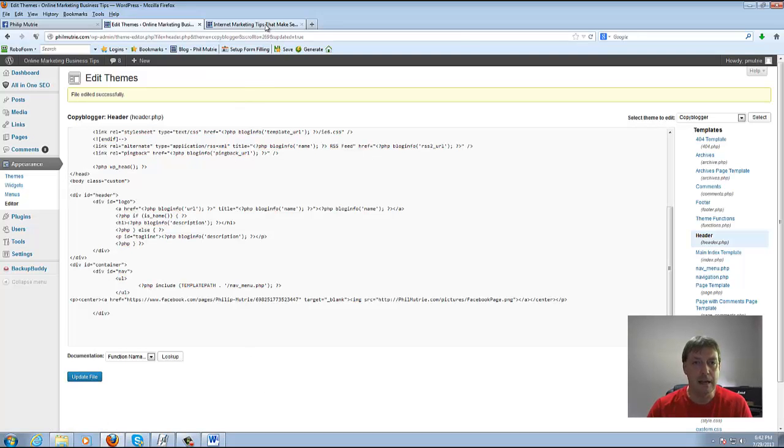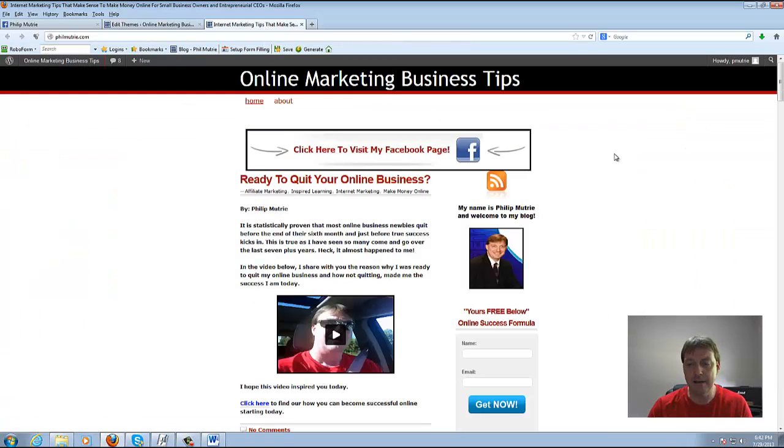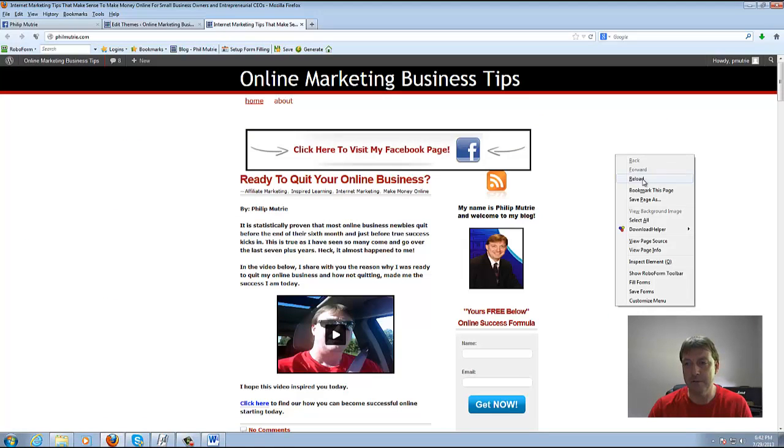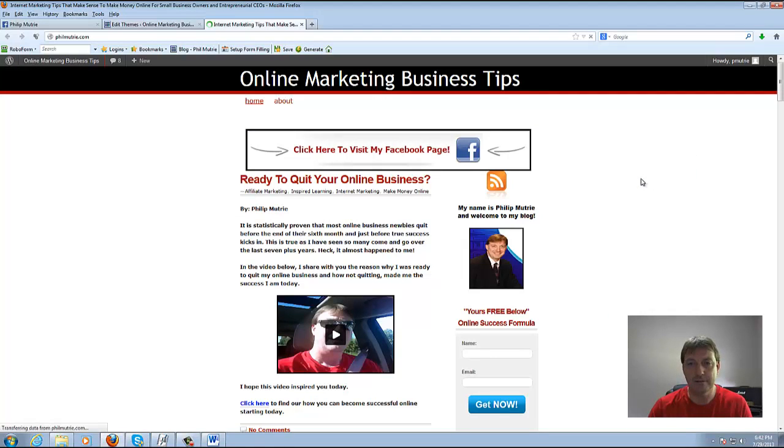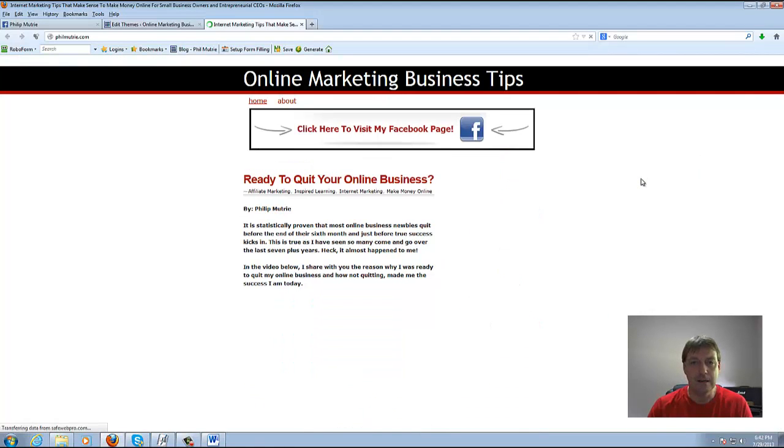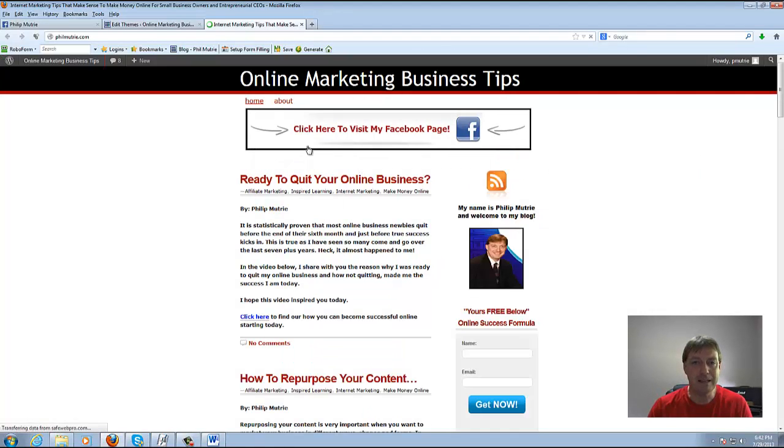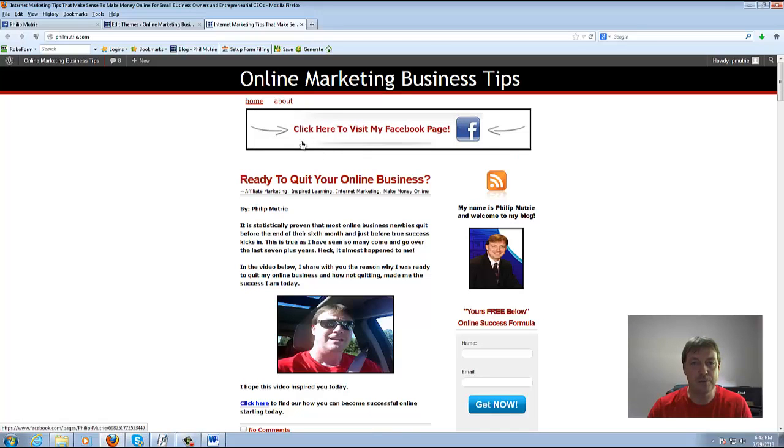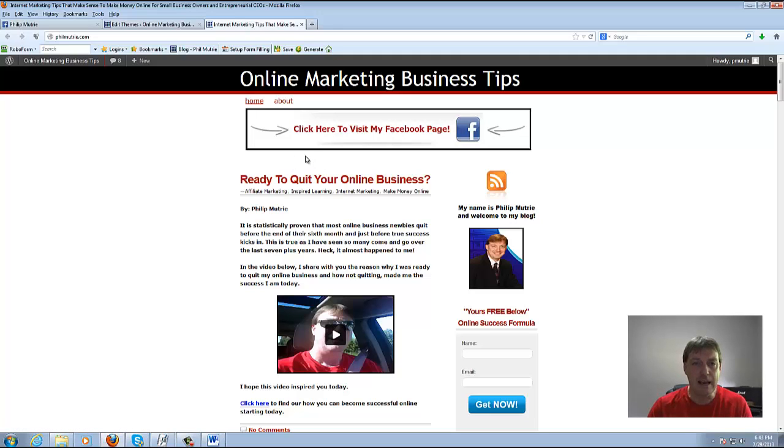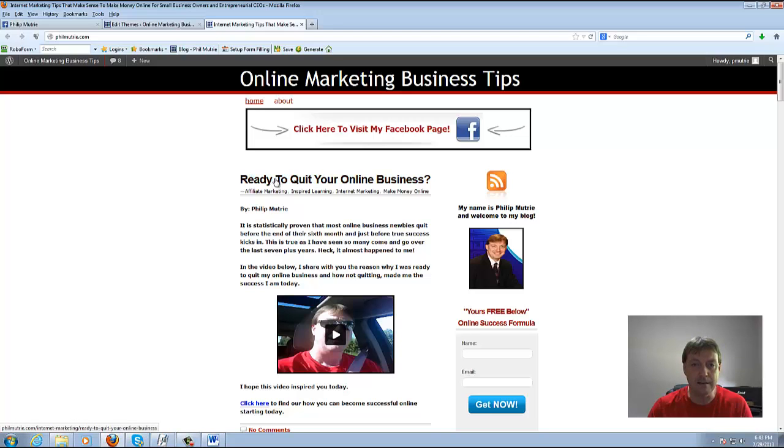Now that it's updated, we can come back here and let's do another refresh. Now what's happened is it's come up to under the home and about and Click Here to Visit My Facebook Page. And it has enough space underneath in between the Ready to Quit Your Online Business and the banner.